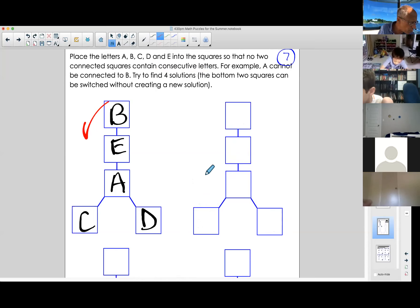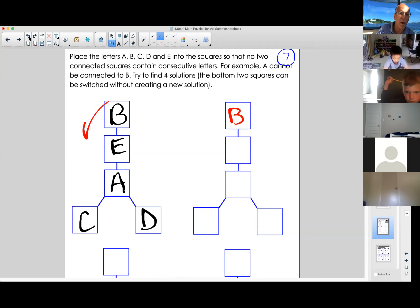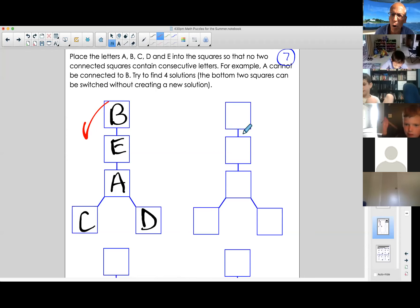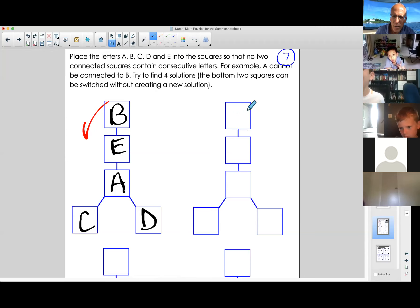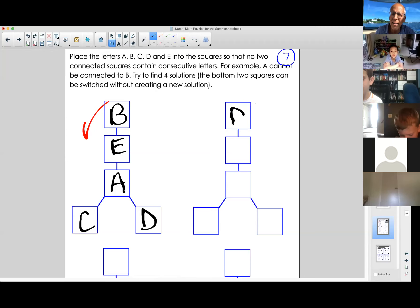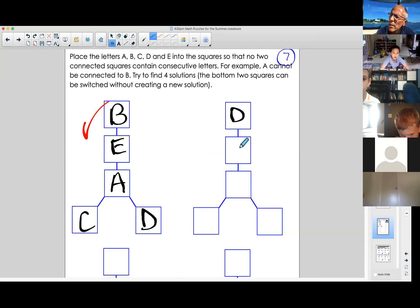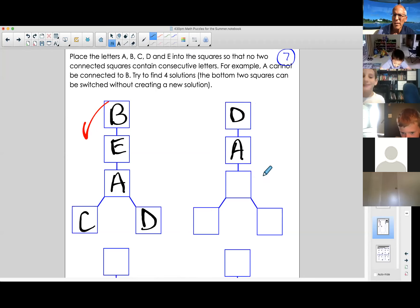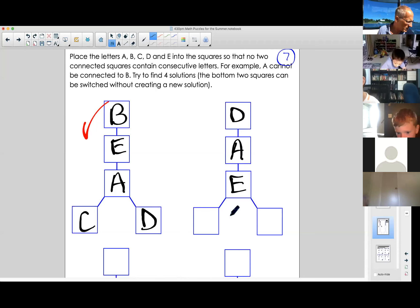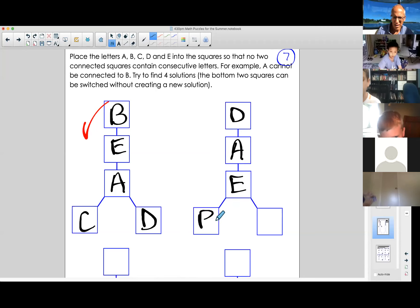Teacher gives a hint: put B on top again. Omer goes: B, D, A, E — then C and B on the bottom. Totally, totally awesome! Omer, Claire, and Drew all found solutions.